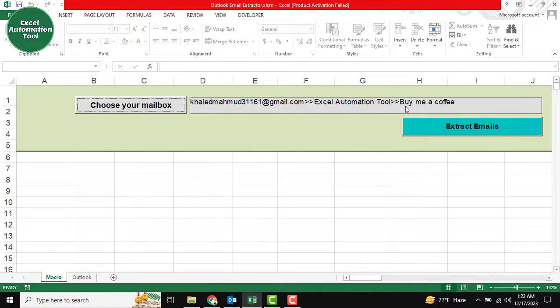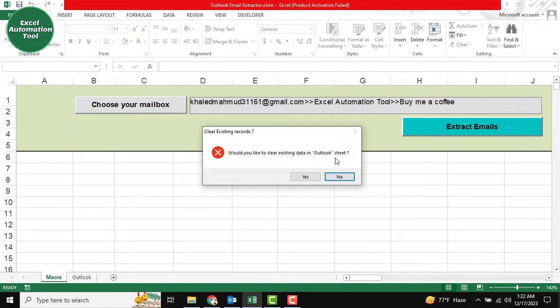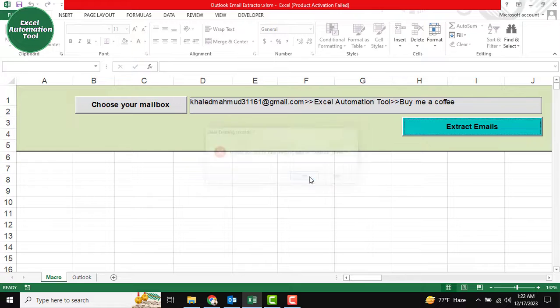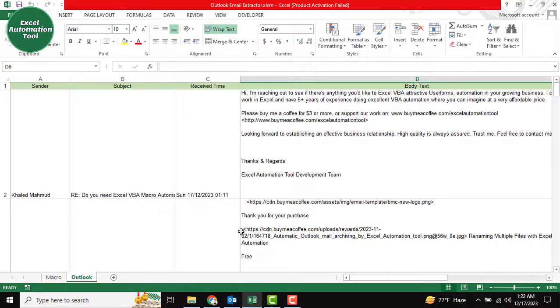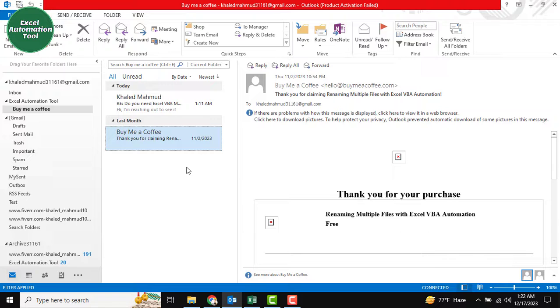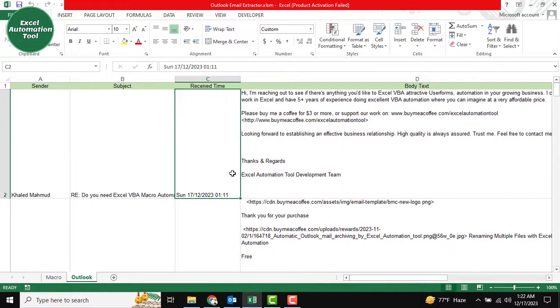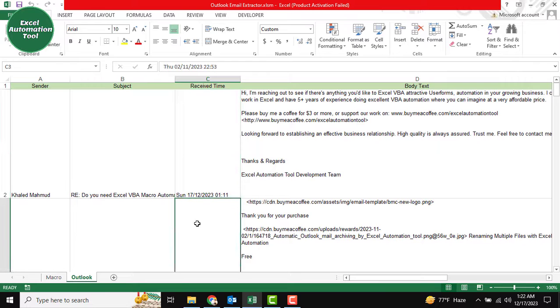After completing the sequence, just click extract. It asks, 'Would you like to clear existing data in Outlook Sheet?' I want to clear all data from the Outlook sheet, so I click okay. Total emails extracted: two. We have two mail addresses, so two emails are extracted.